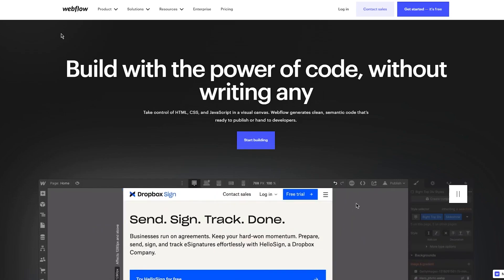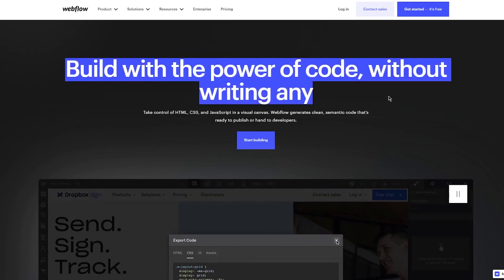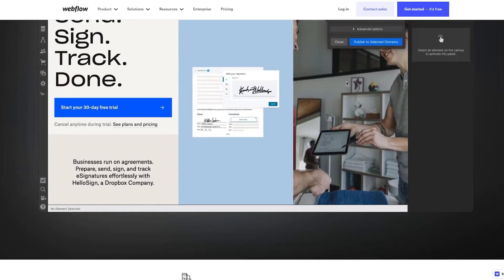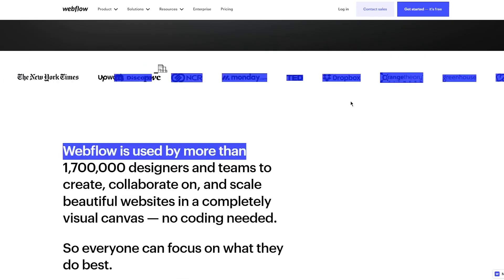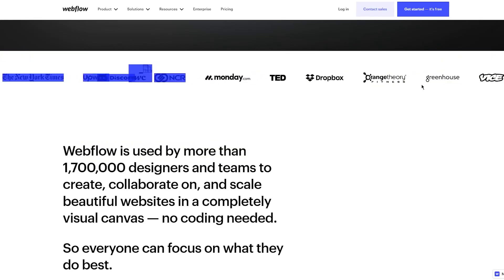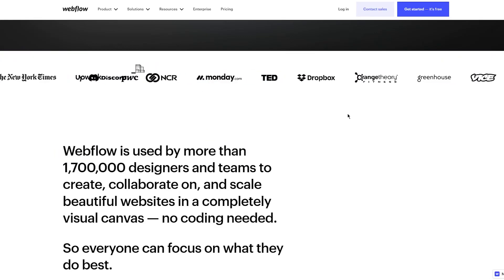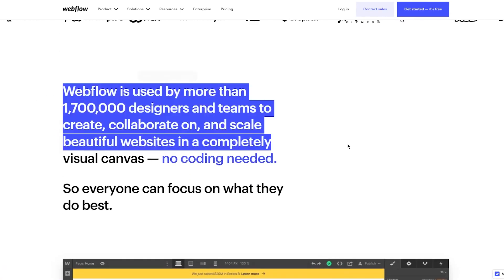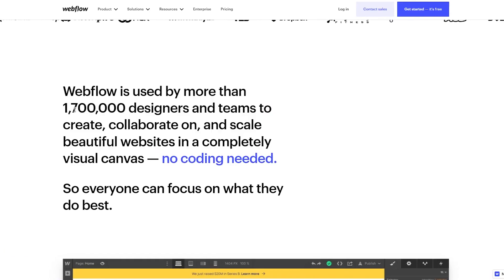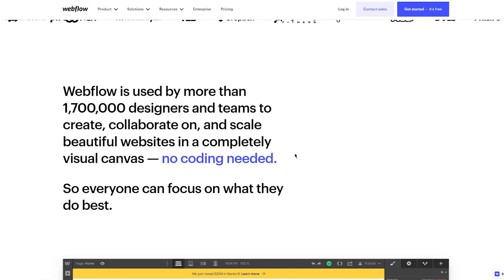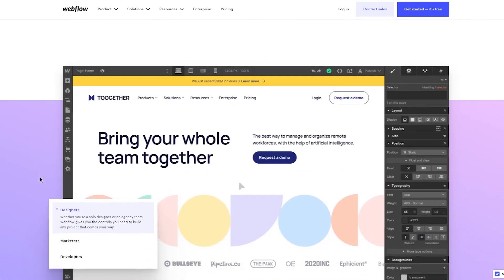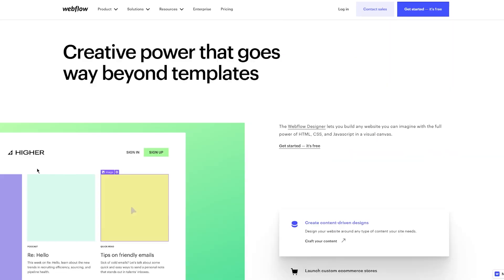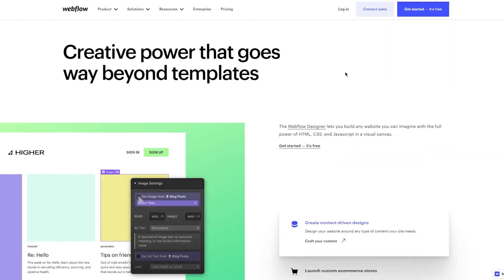Webflow is used by more than 1.7 million designers and teams to collaborate on and scale beautiful websites in a completely visual canvas. Absolutely no coding needed, so everyone can focus on what they do best. And obviously you have creative power that goes way beyond templates. The Webflow designer lets you build any website that you can imagine with the full power of HTML, CSS, and JavaScript in a visual canvas.